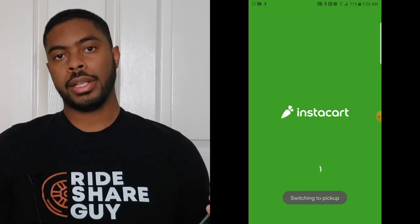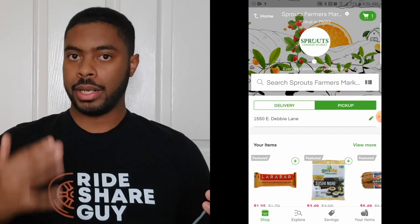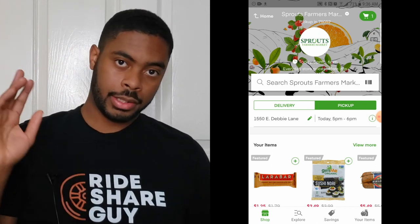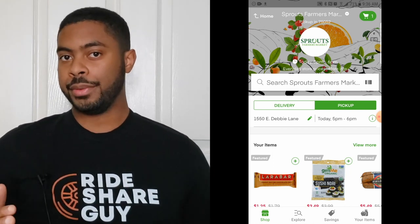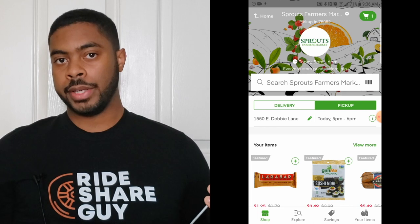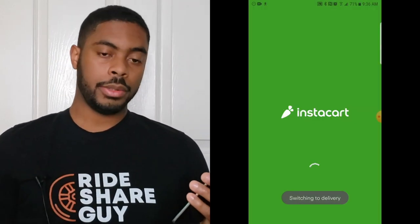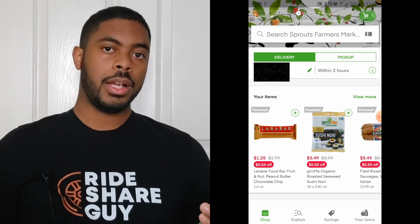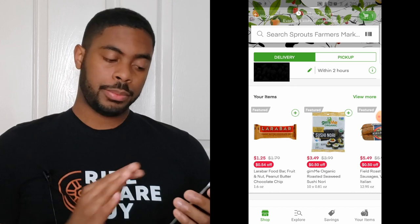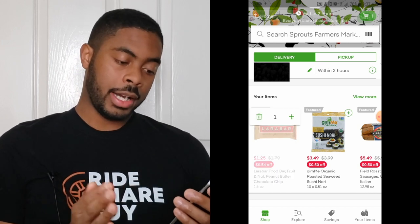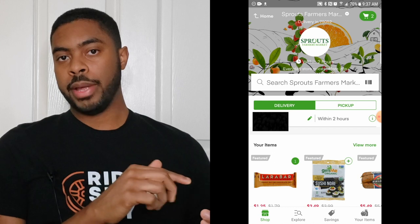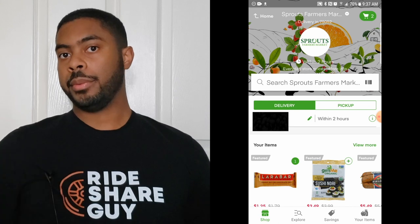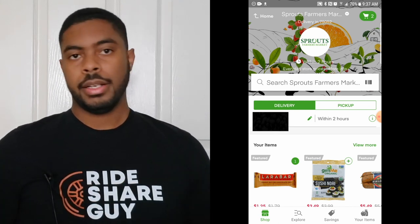If you want to switch to picking up your groceries, click the Pickup button next to Delivery. This switches the app to pickup mode — everything remains the same except instead of having groceries delivered you go pick them up. They get it together for you and you go pick it up. We're going to focus on the delivery experience for this video, so we'll click back to Delivery. You can press the plus icon on any item to add it to your cart, and the basket icon in the top right is your cart.